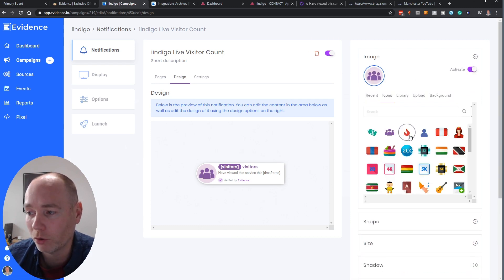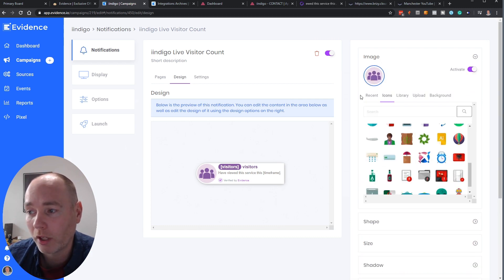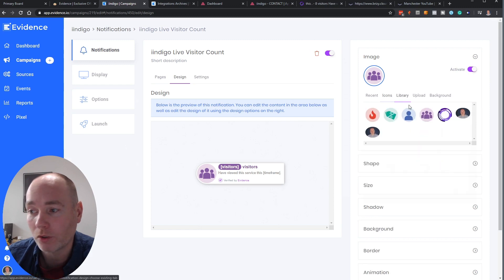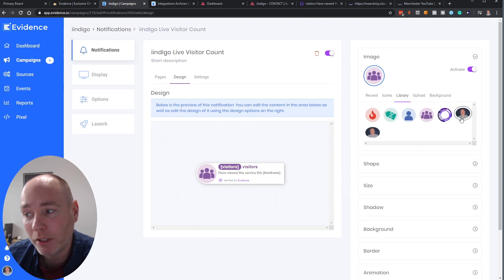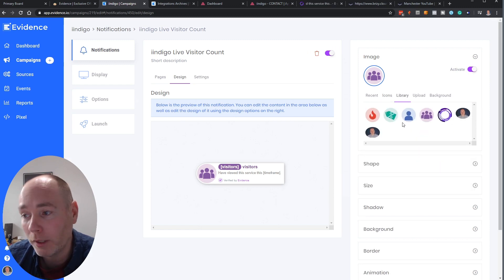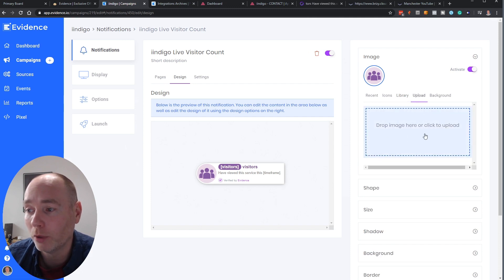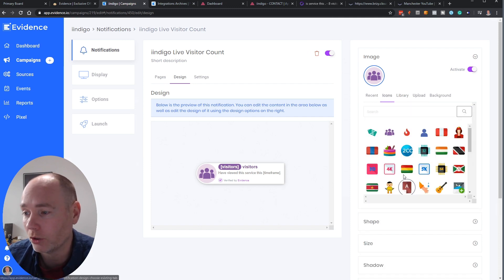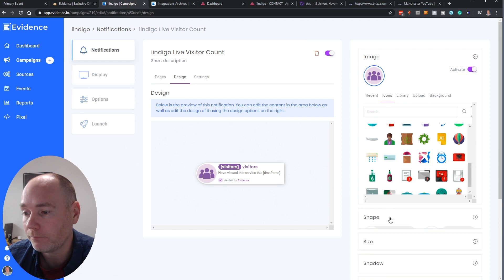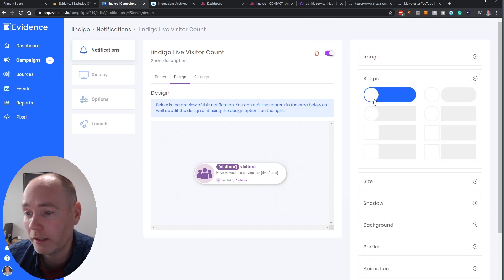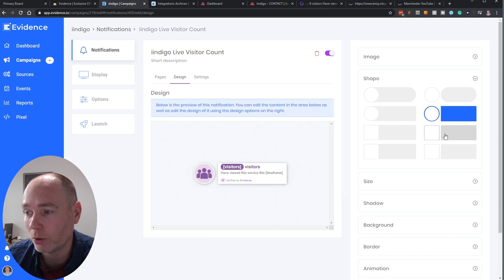So here you've got my website is indigo.co.uk so I've stuck with purple branding. You've got some stock icons. You've got your own library so where you've uploaded some pictures or icons they can be used. You can upload your own pictures.